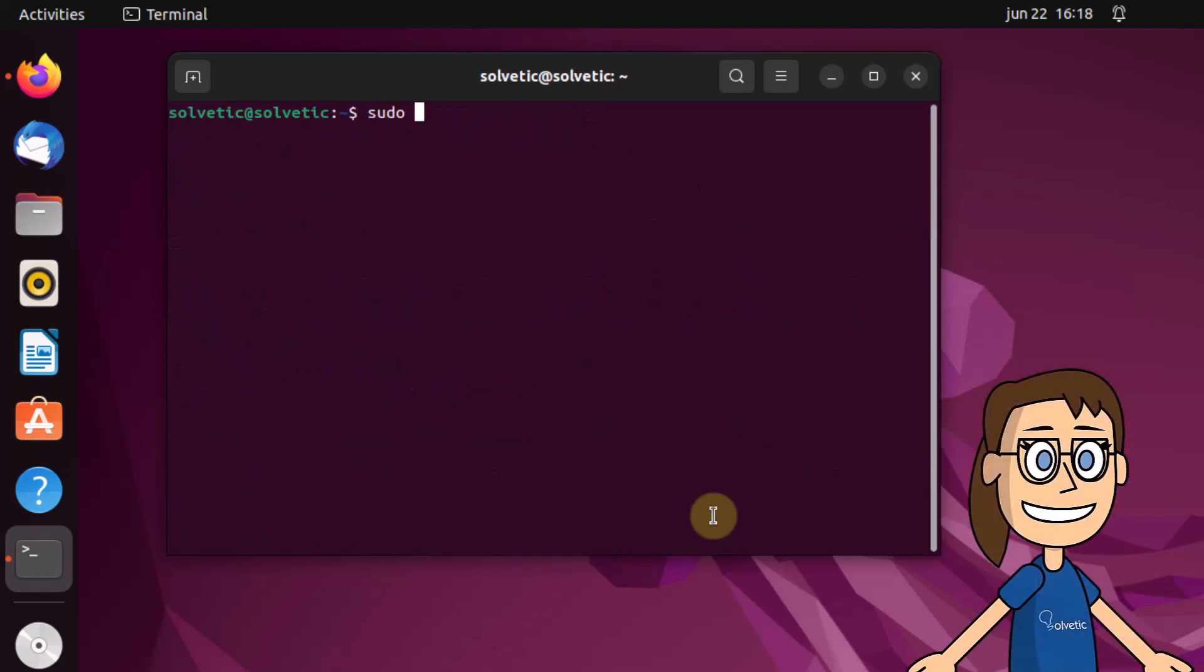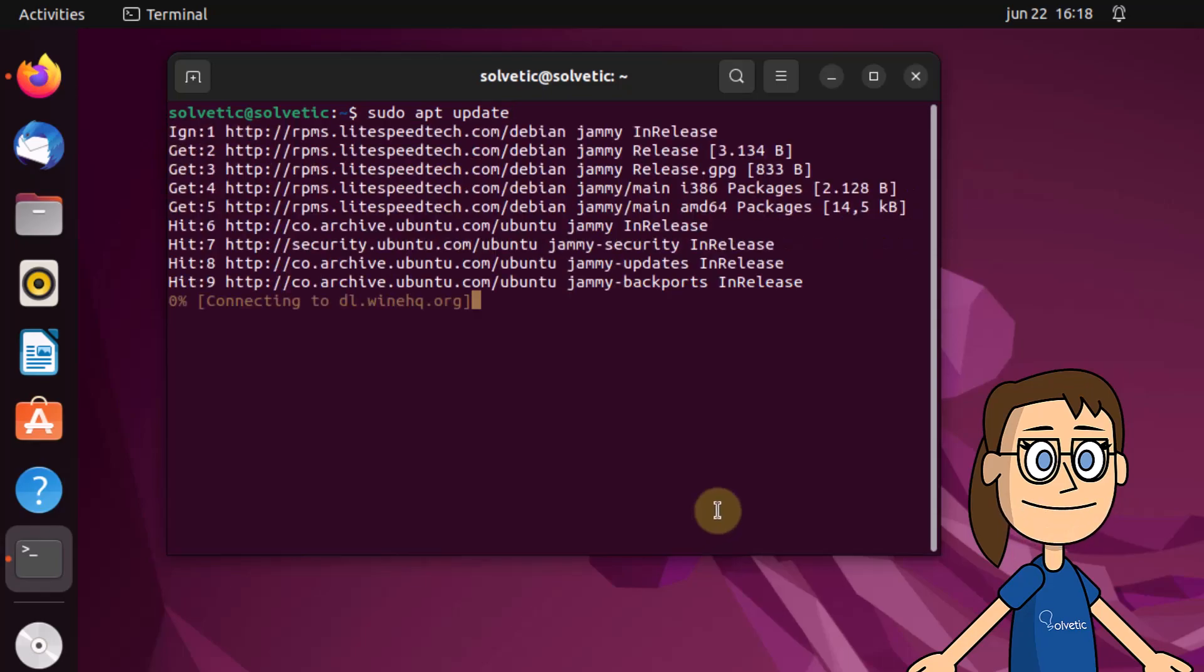Again you are going to update Ubuntu since you must update these repositories. For this you must enter the previous command, sudo apt update.